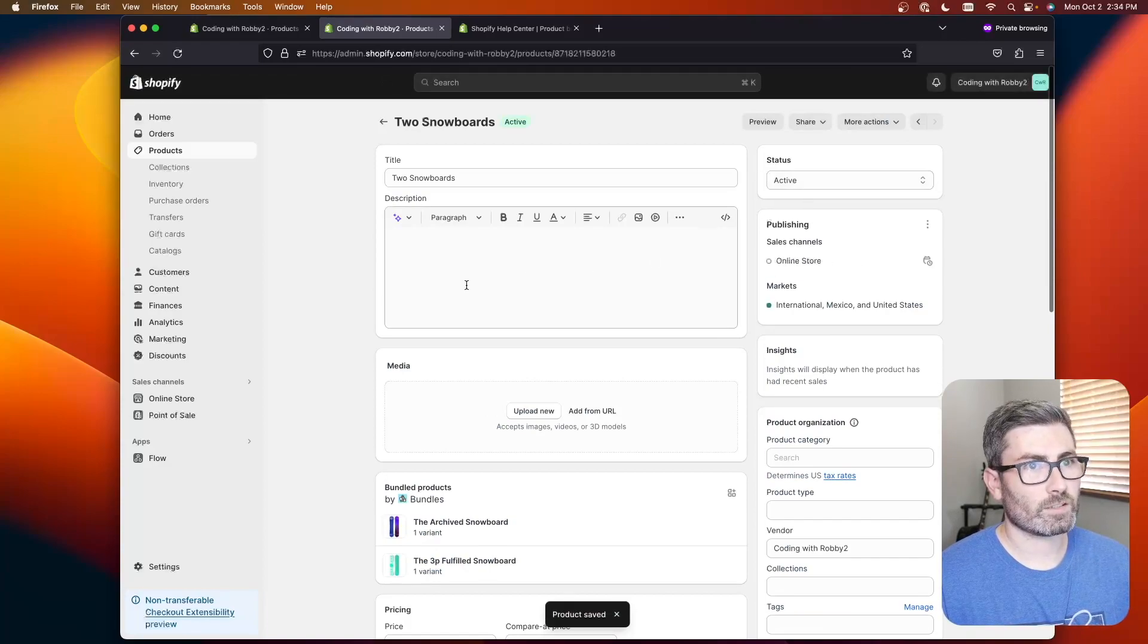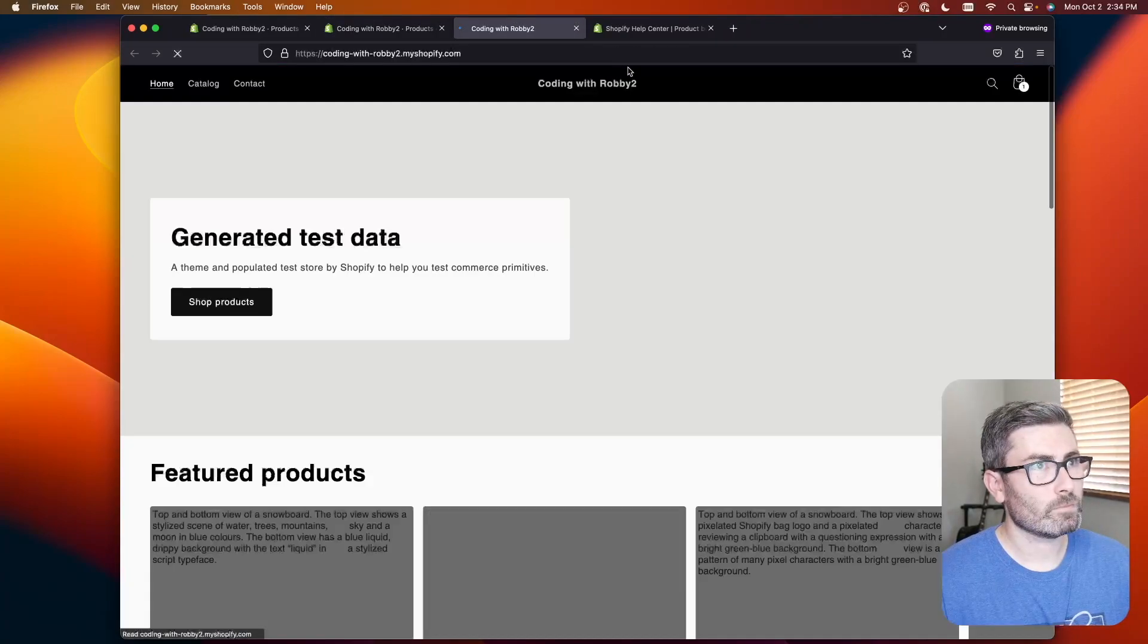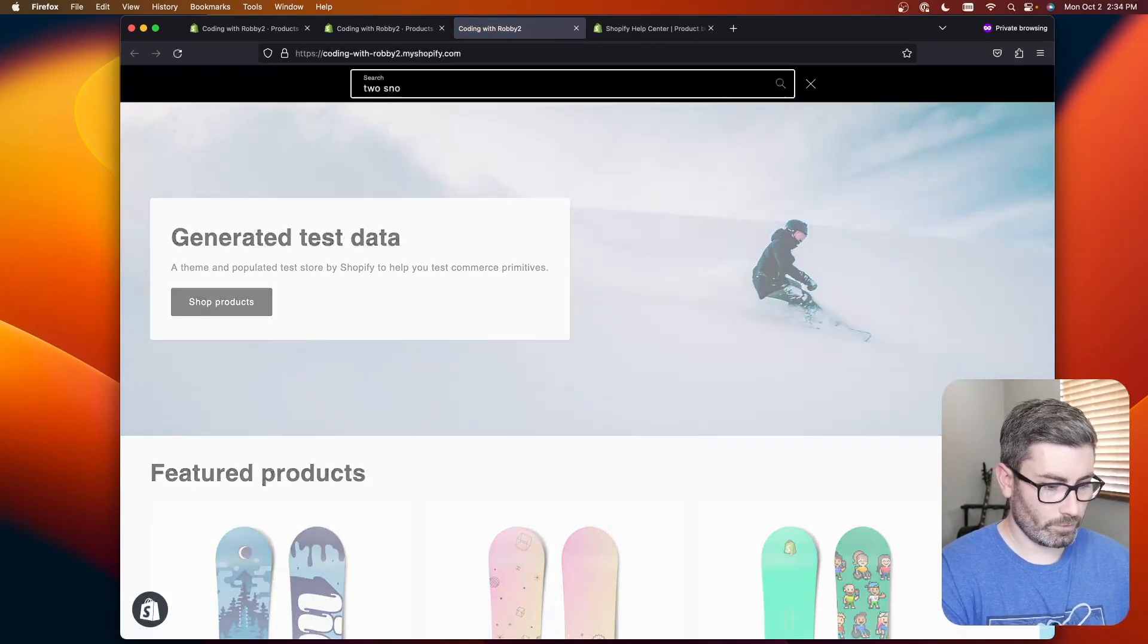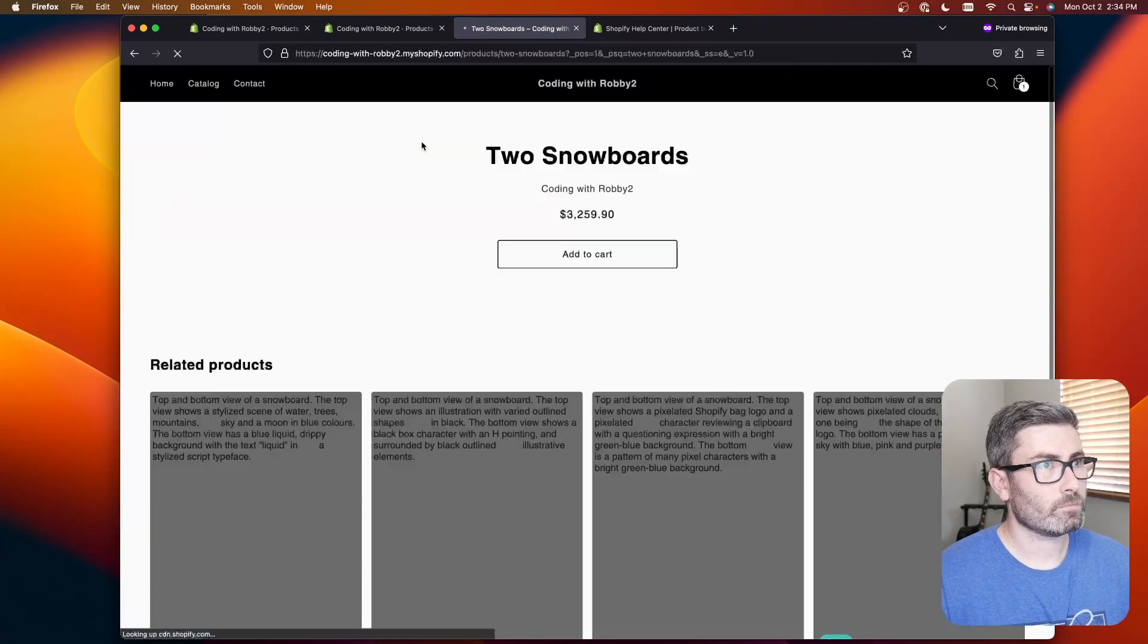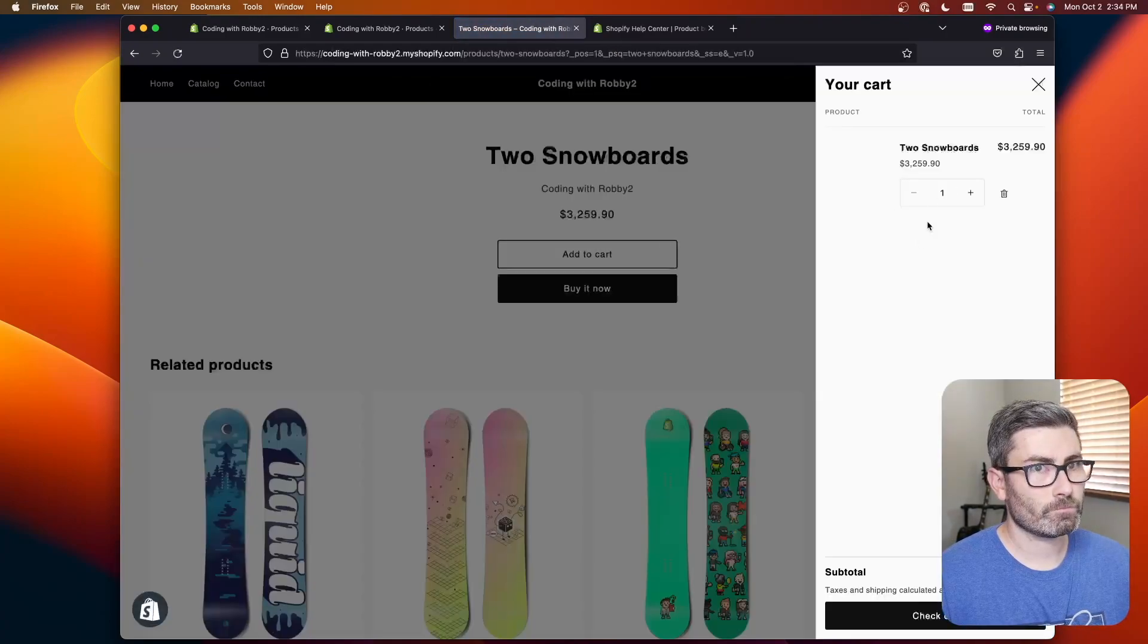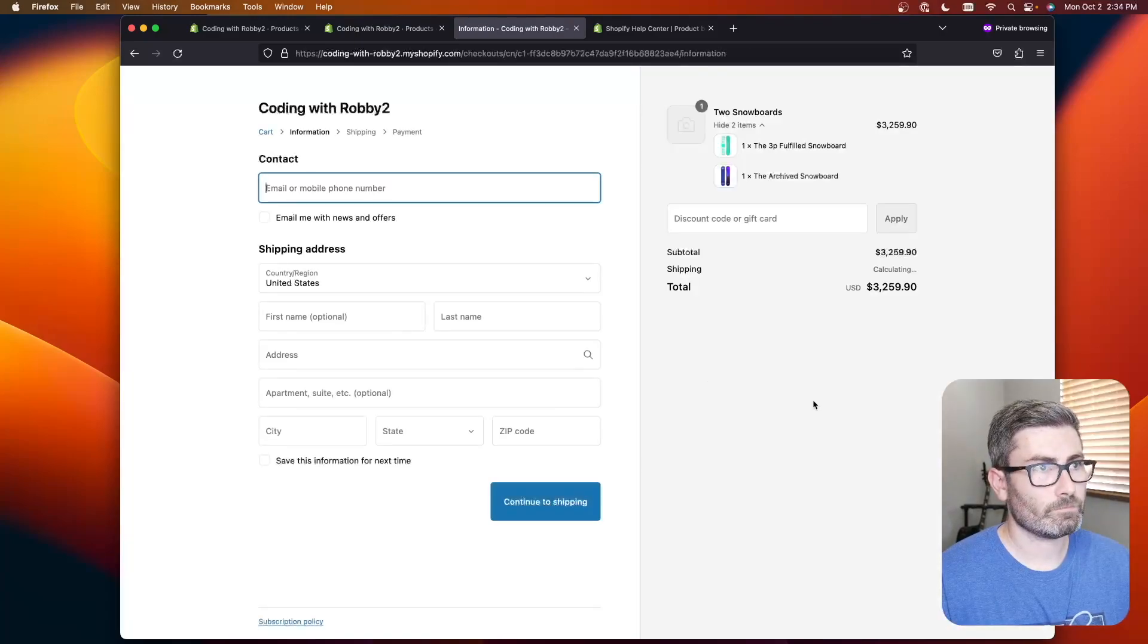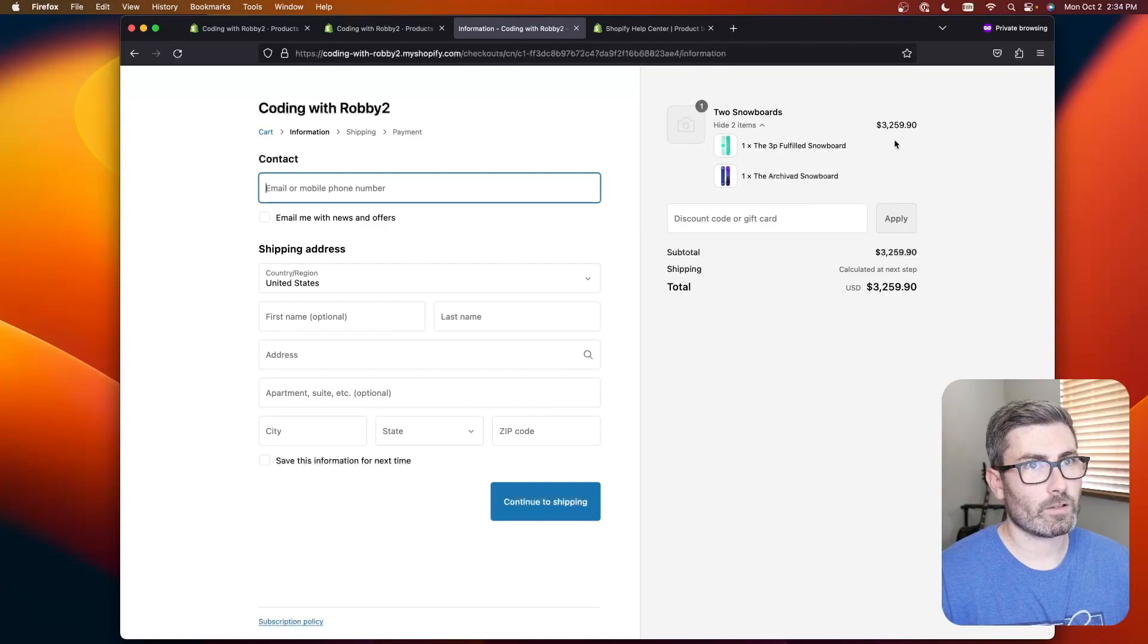And let's go check it out on our store. So let's search for it. Two snowboards. Here we go right here. Let's go add to cart. And it adds it to cart. And we go to checkout. And you can see we get that nested structure right here.